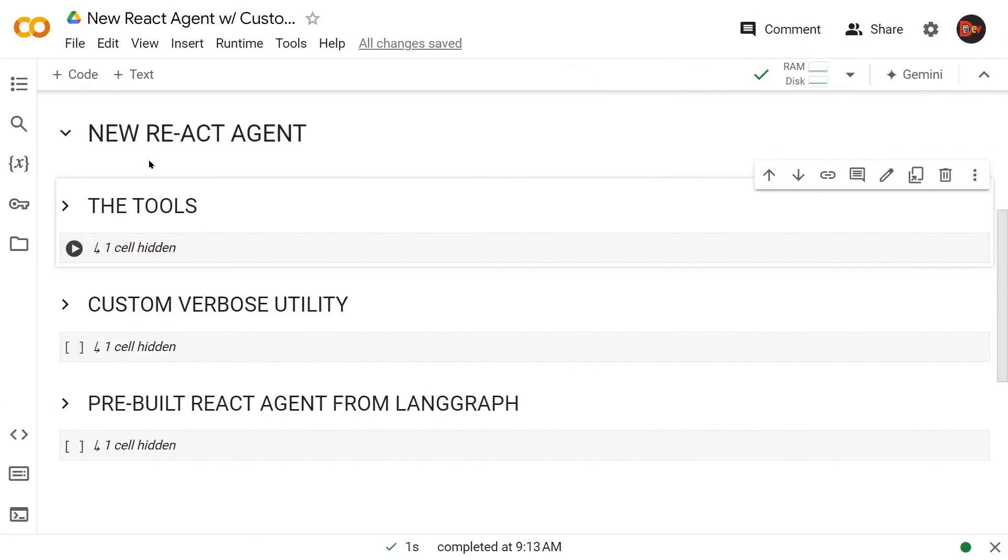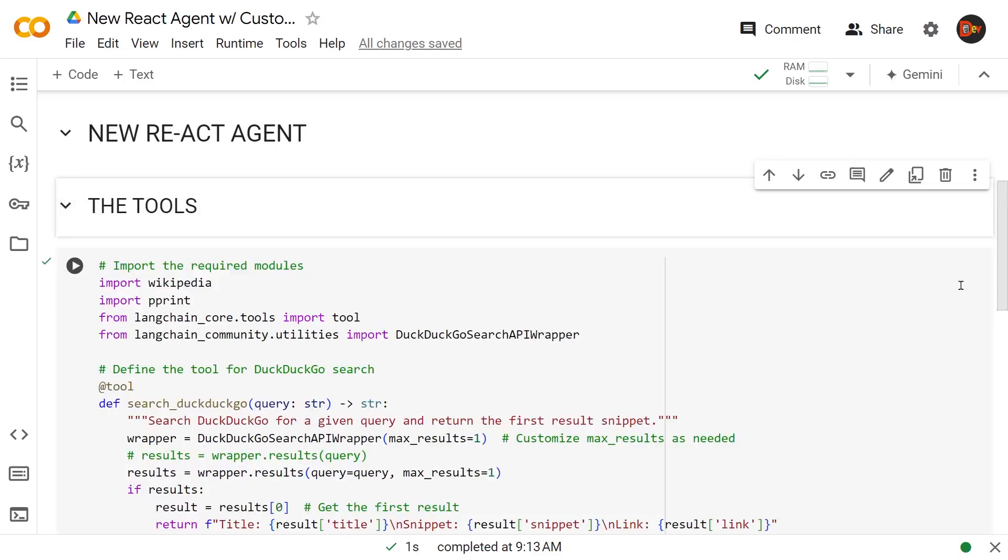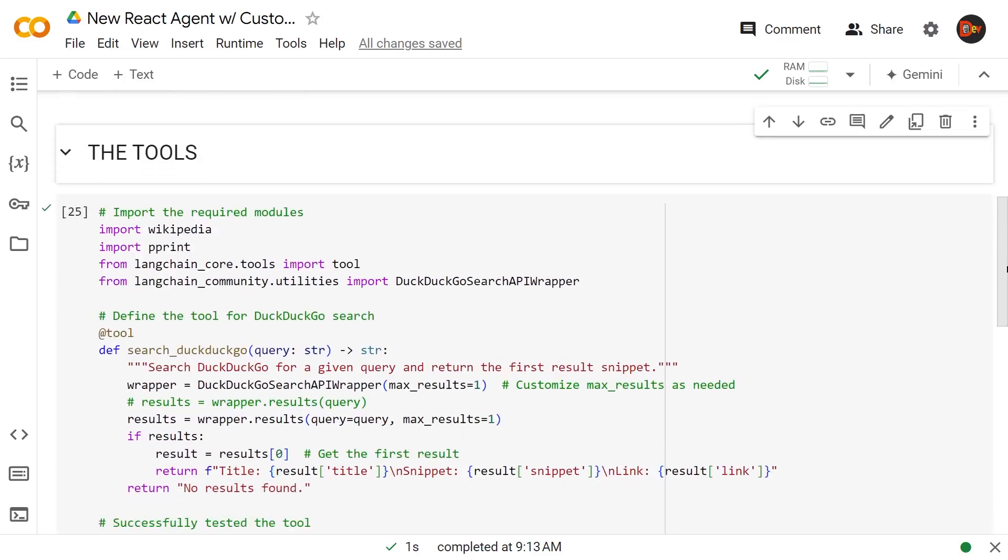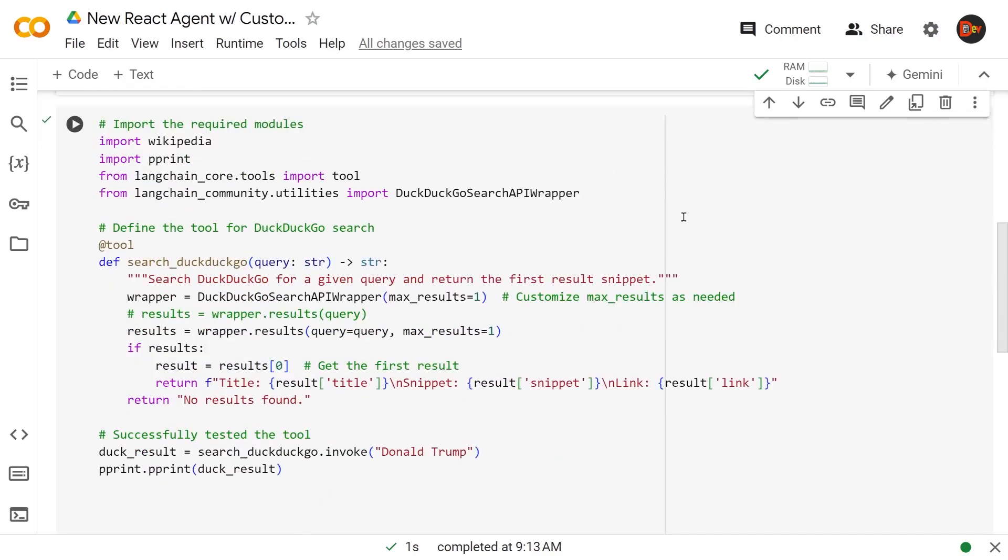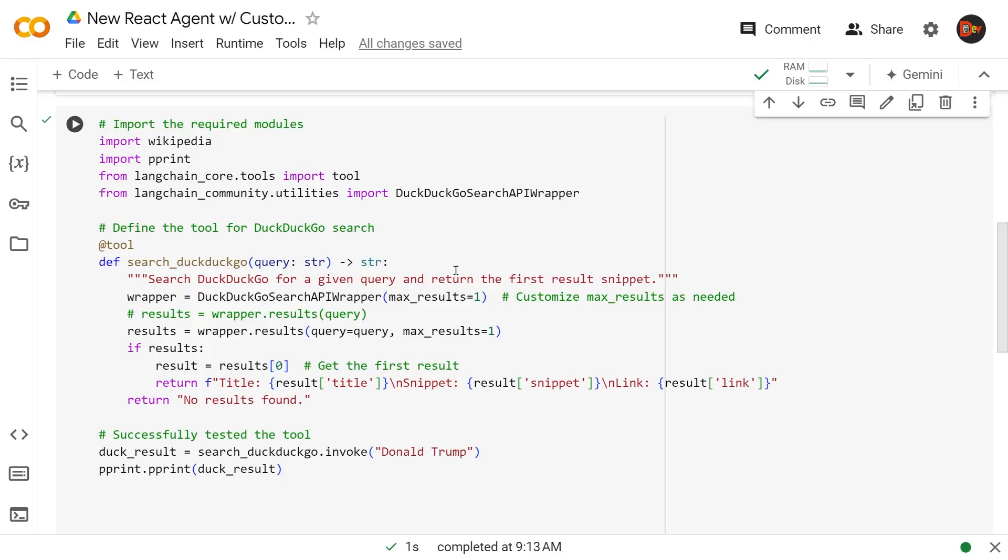So let's get started with our new React agent. Initially, we're going to focus on building the tools. And this is how we are building tools according to LangChain these days. I'm bringing in the Wikipedia library, 3D print, and the tool decorator from LangChain core, and the DuckDuckGo search wrapper from the LangChain community utilities. And these days, we just use that tool decorator like this, @tool, on top of our utility function. And that turns it into an AI tool.